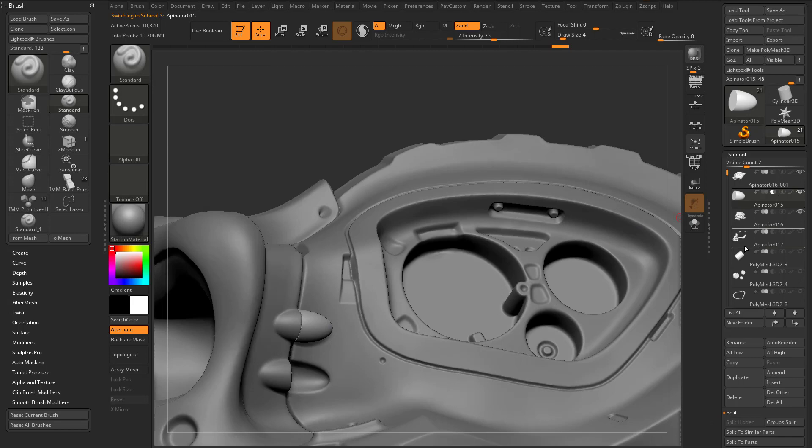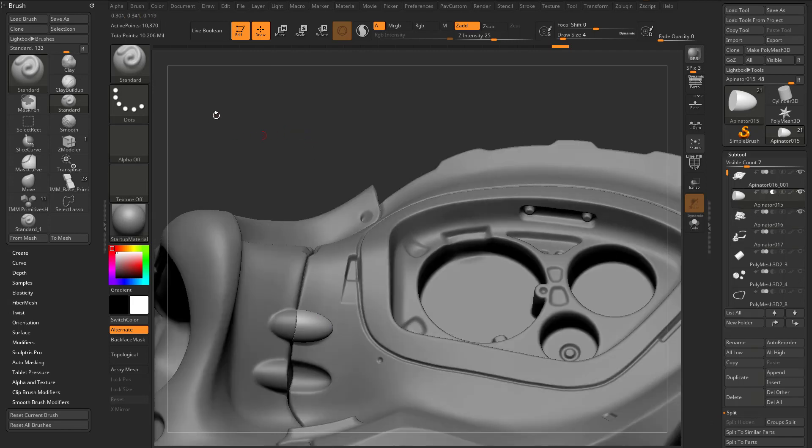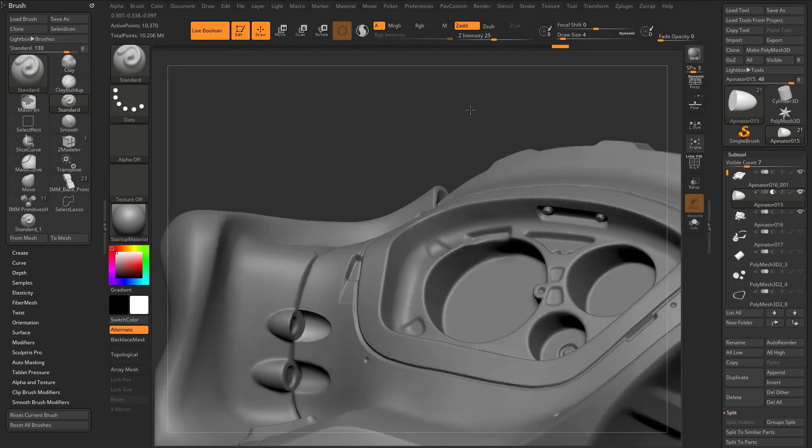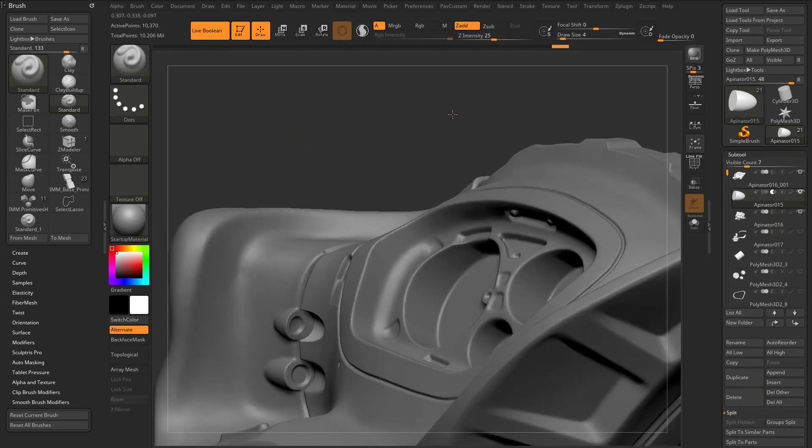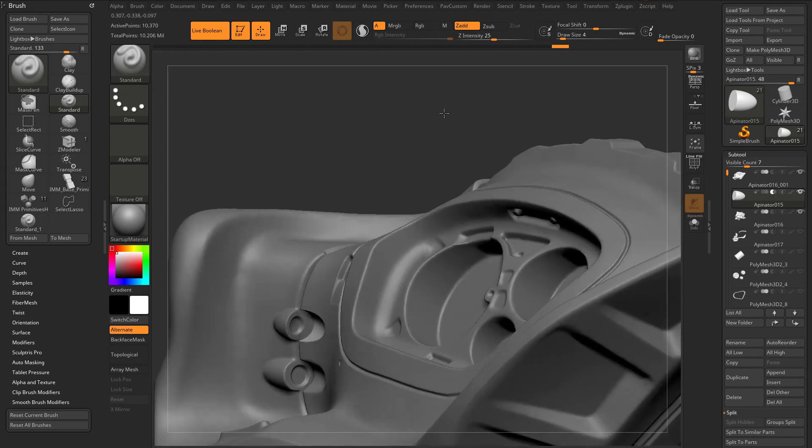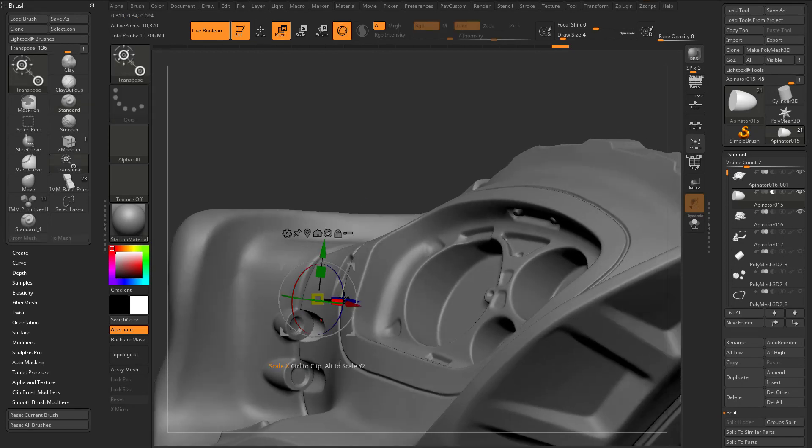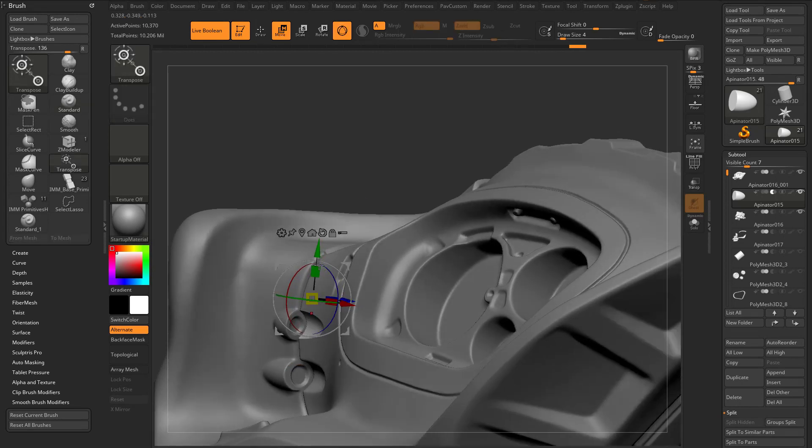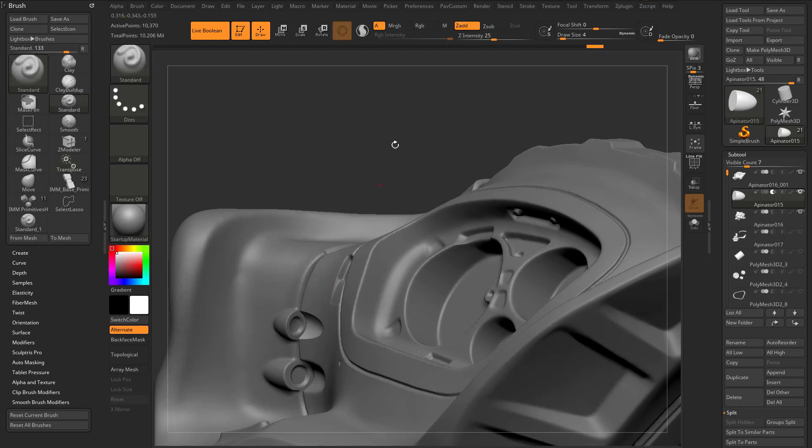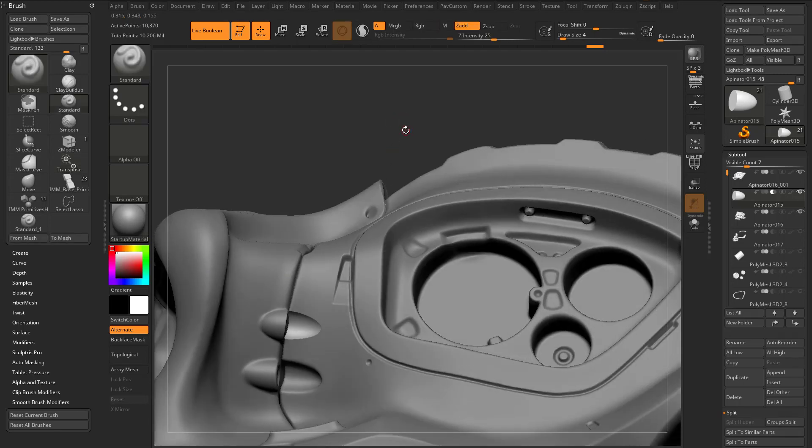I'm going to make this subtractive. If I want to see how this is going to look first, I can turn on live Boolean, and you'll see that's the result I'm going to get. Looks pretty good. I can actually go in here and maybe move this out a little bit and down. Okay, that's a little bit better actually. So I'll turn live Boolean off.